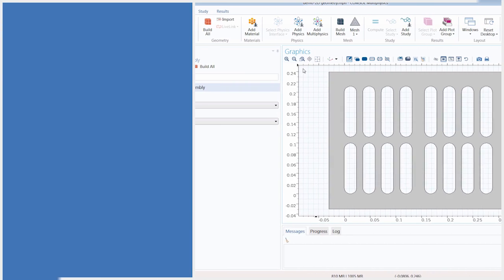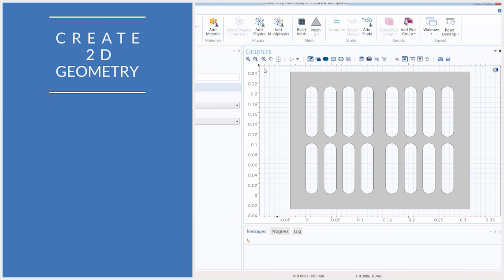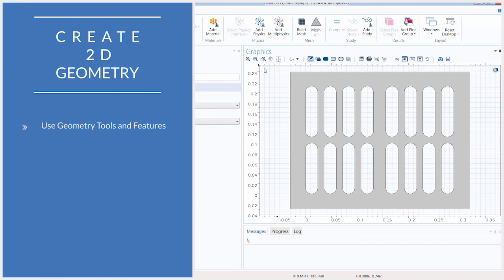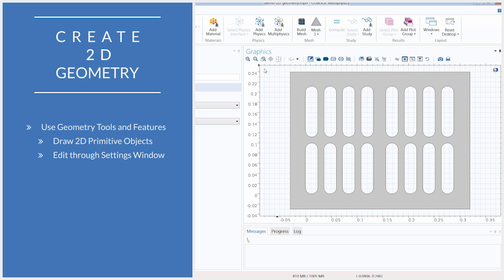COMSOL Multiphysics contains several tools and functionality which can be used to create a 2D geometry for your model. This includes several built-in primitive geometry objects for commonly used shapes, such as rectangles, circles, and blocks, which can be modified to have the dimensions and positioning that you want. You can make changing the settings for any of the objects you build easy and more efficient through using parameters as you create your geometry.